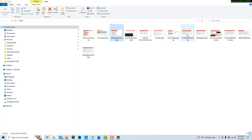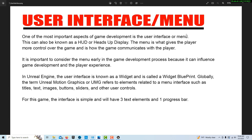The next thing we're going to create is the menu, and this is one of the most important aspects of the game — it's your only way of communicating with the player. It defines how the character interacts with the game and how the game communicates with the player. It's important to design your menu early because it could influence other features you'll need. For this introduction class, we're only going to have three text elements and a progress bar on our menu — very basic.